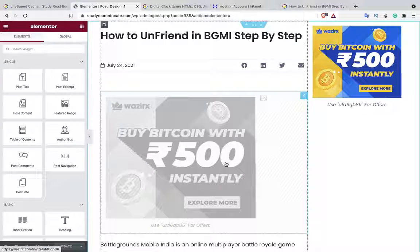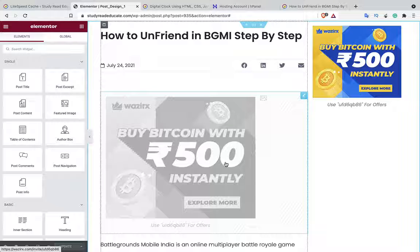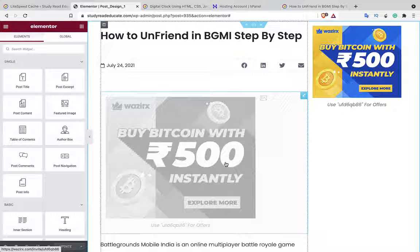Hey, hi guys, welcome to the channel. In this video I'm going to show you how to solve a problem occurring in Elementor. The problem is very simple: whenever I'm making changes in Elementor, those changes are not appearing in my web browsers or in other devices. Elementor tells me the page is up to date, so how do we solve this problem?